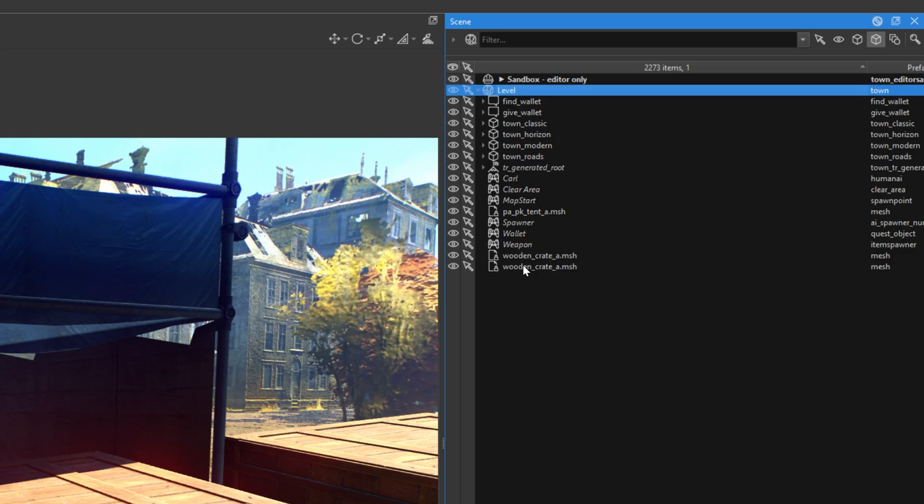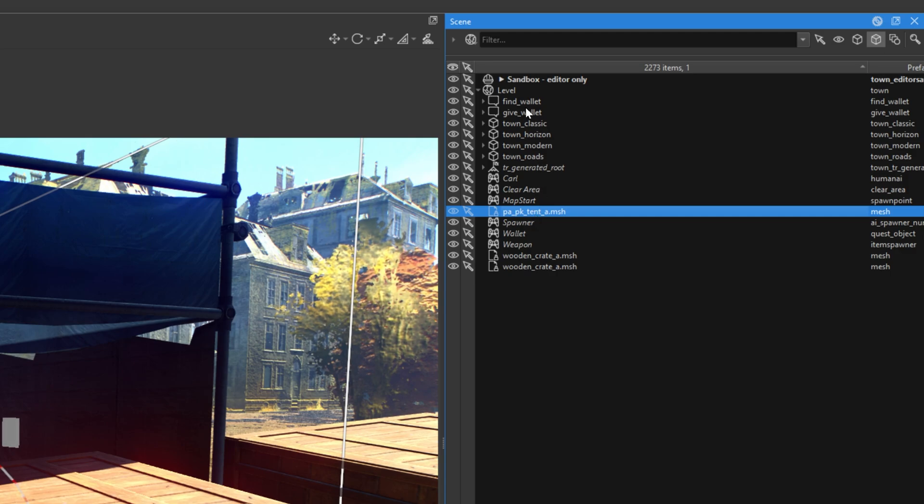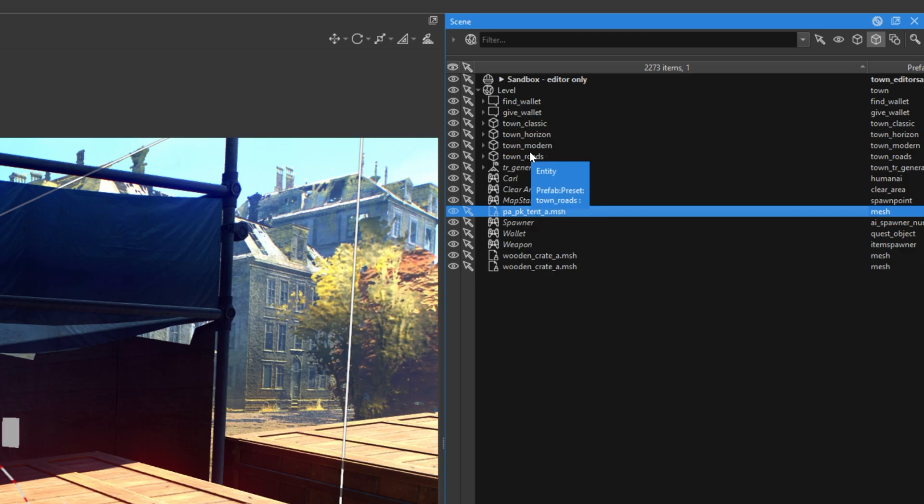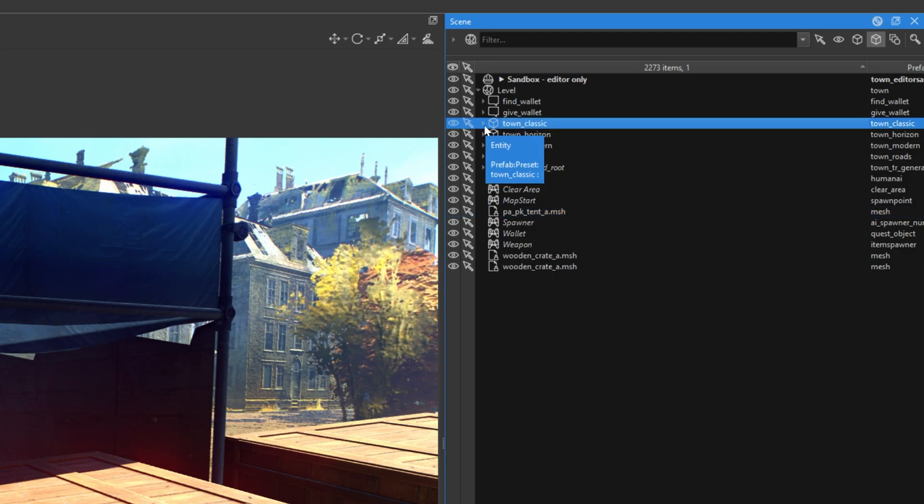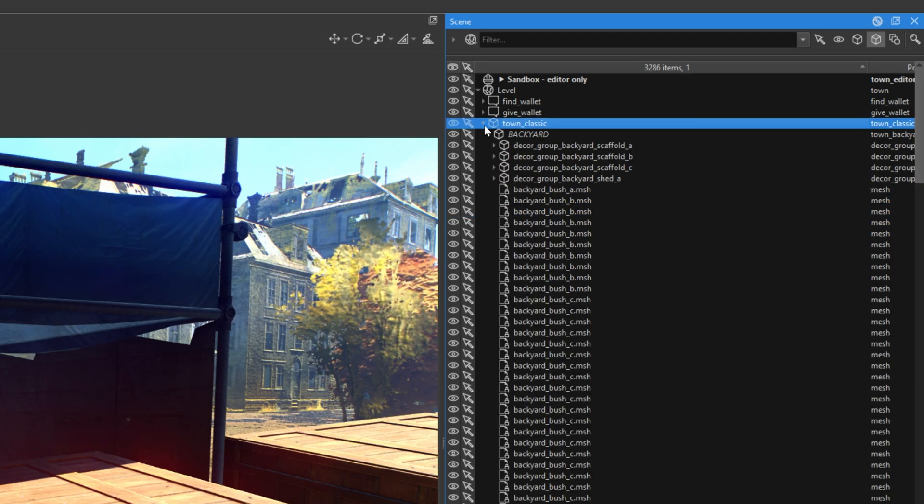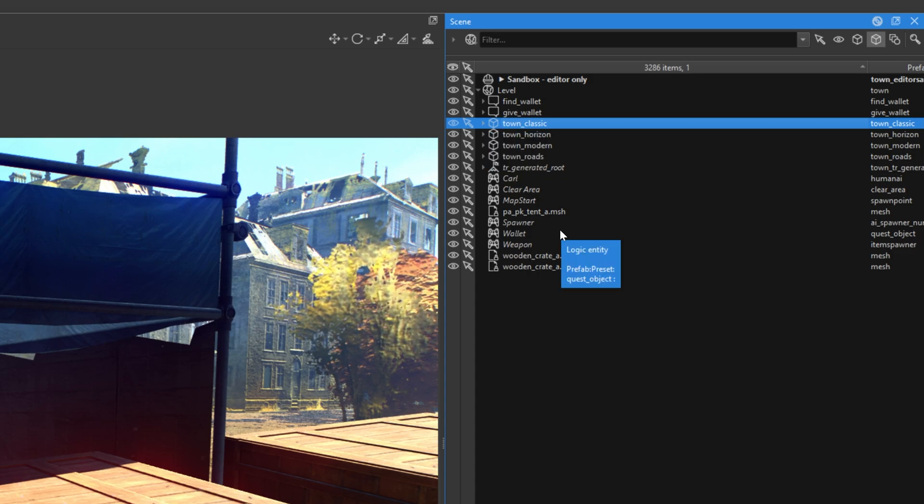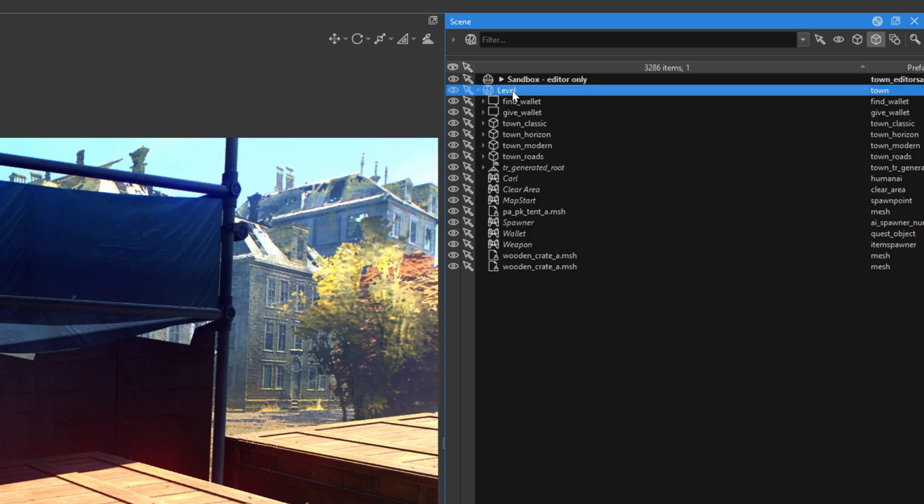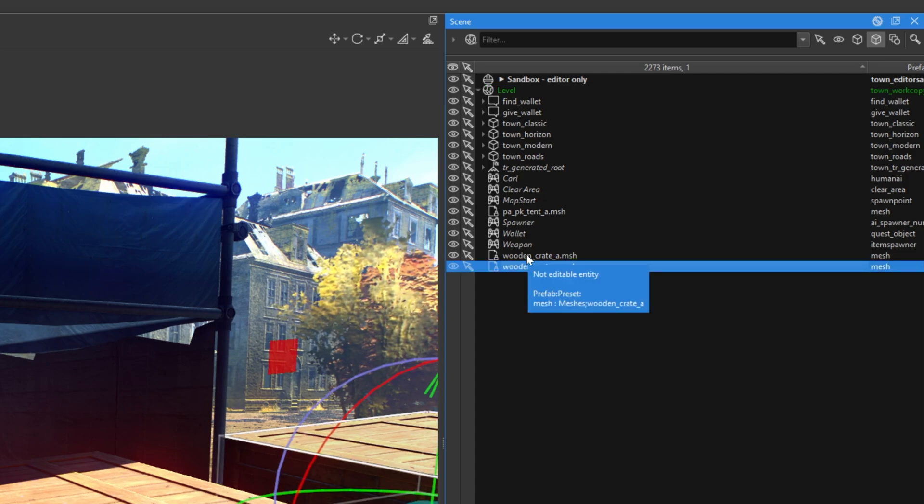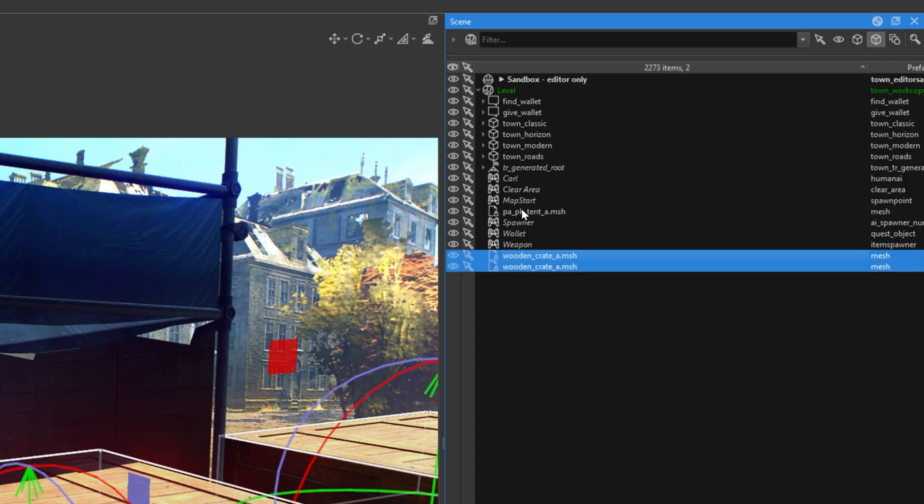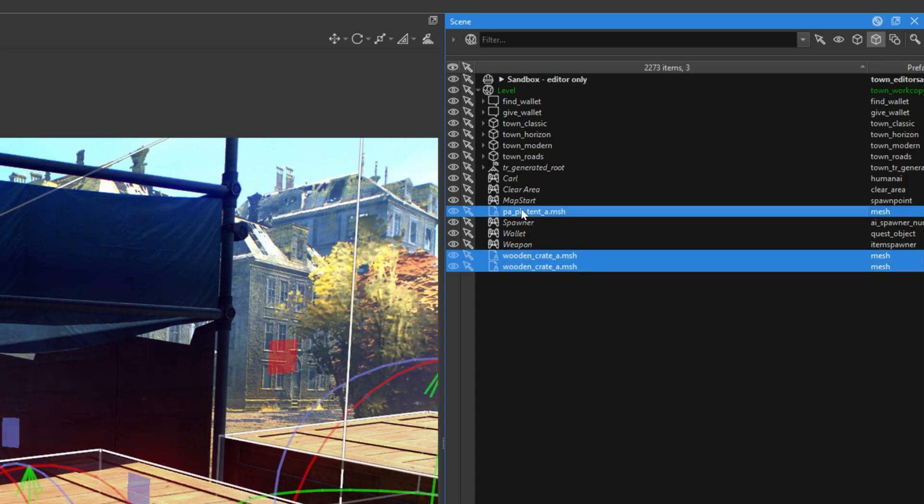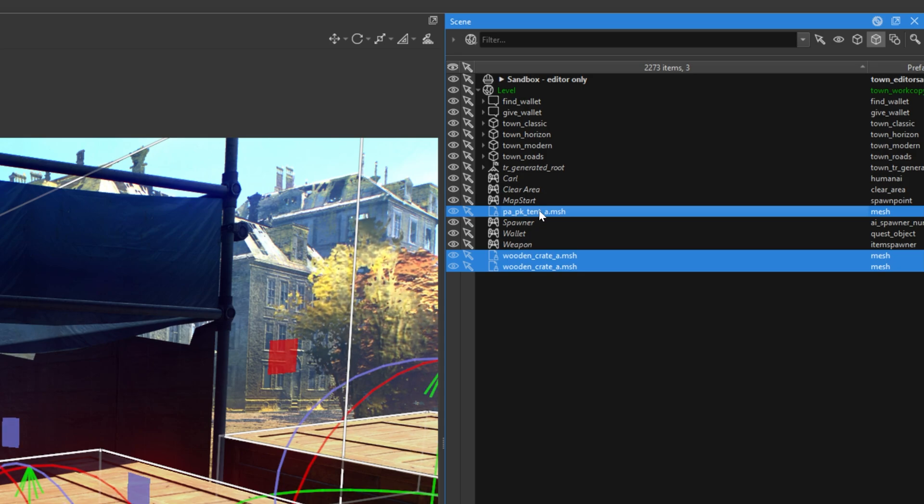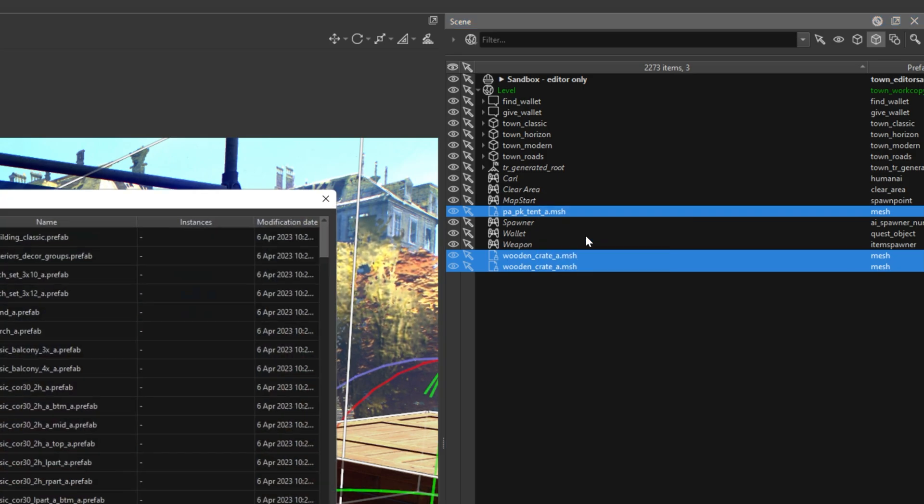As you can see, this new object provides some kind of mess in our level because the whole town is closed in a group. How can we make this group ourselves? Let's open our level one more time, select one of these crates, and by holding control, let's select all other objects we added to our map. Let's click the right mouse button and click create prefab.